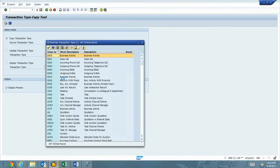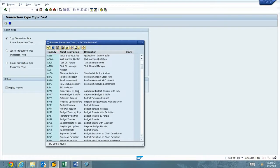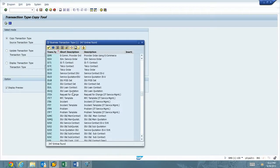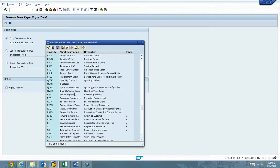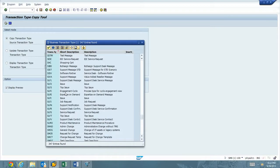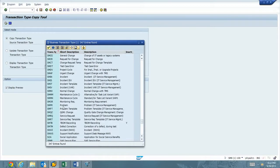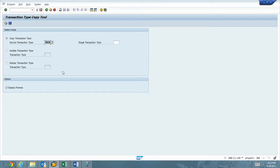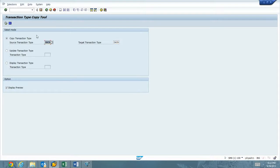What we're going to do is we're going to go ahead and copy the transaction type. We can leave the Display Preview checked. SMCR is Request for Change. That's the first one we're going to do. We're going to take advantage of that. Copy that. We're going to take it to ZMCR. We'll hit the Execute button.